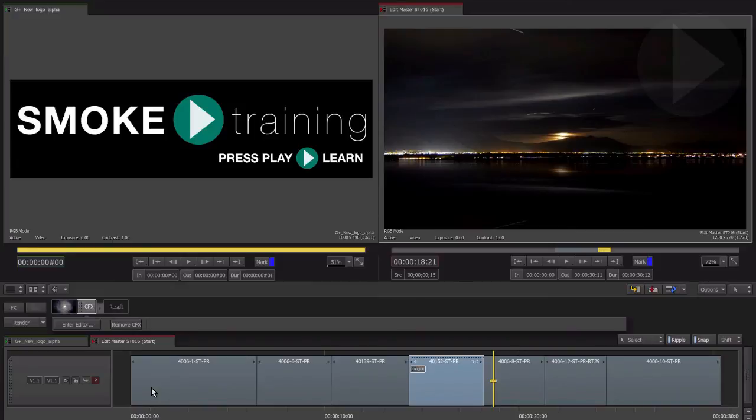You can access the ConnectFX node based setup at any time by double clicking the clip segment in the timeline.